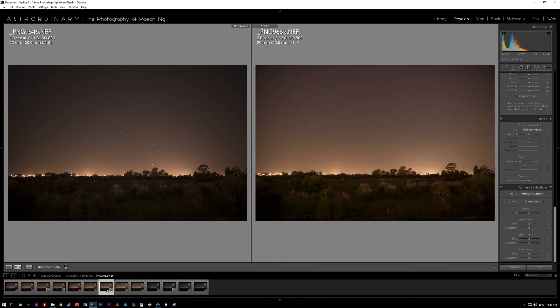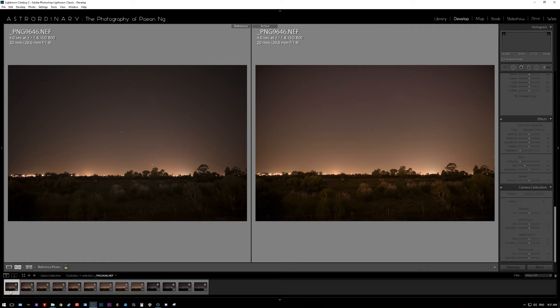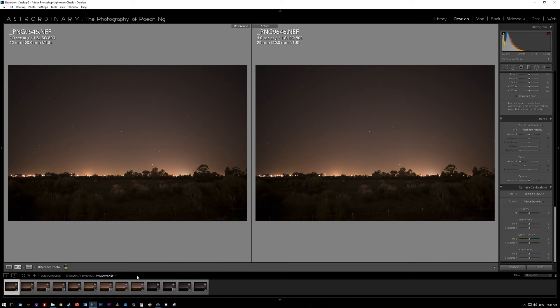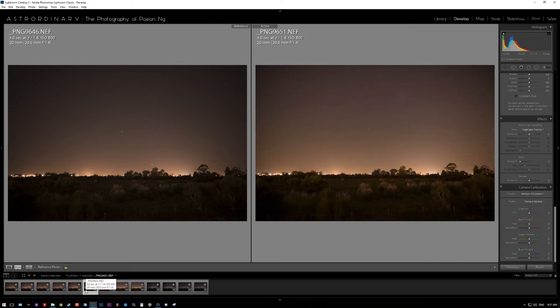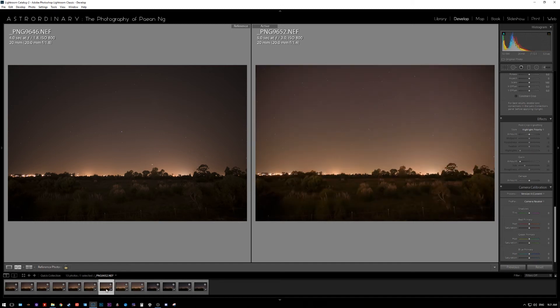So something else that I noticed is that the actual focal length of the Sigma is not really 20 millimeters, it's more like 21 or 22. So now this image on the left, on the right here, that's a Nikon. And if I swap over to the Sigma, it's very slightly cropped in. So you do lose a bit of view on the edges itself.